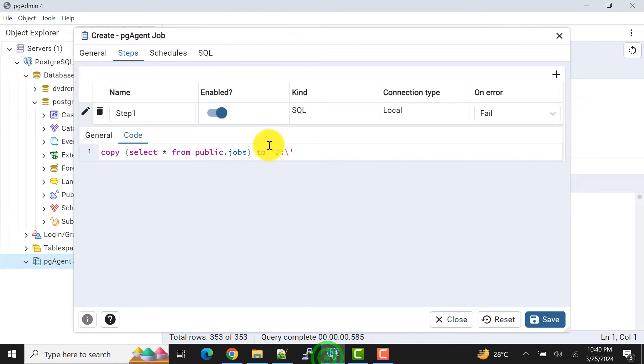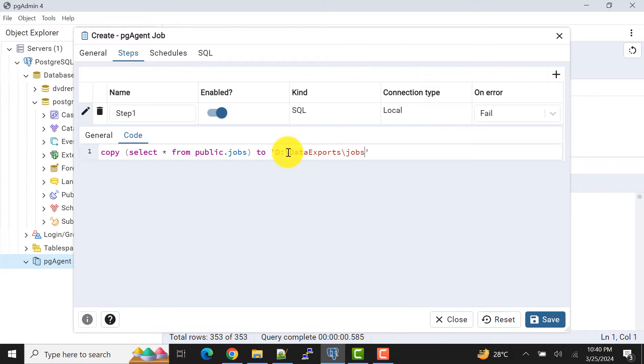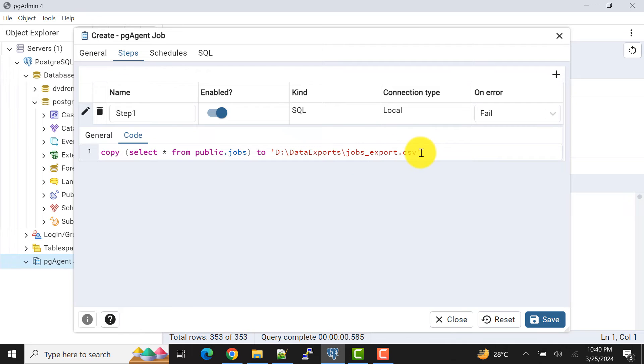And I'll give a file name. File name it can be like jobs_export.csv, the file format. And also if I mention only this much, it will just export the data, not the headers.